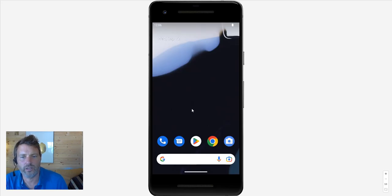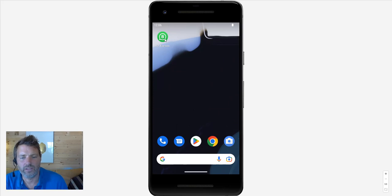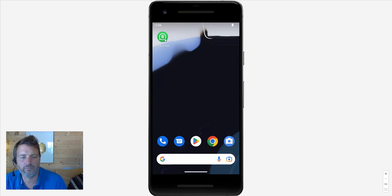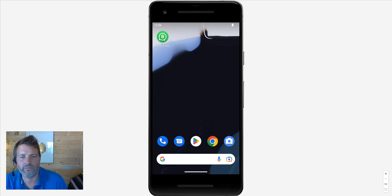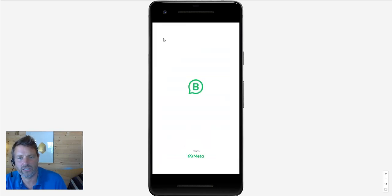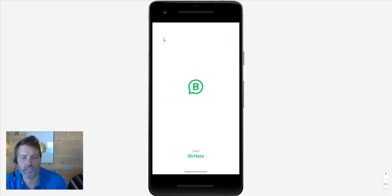So here we're going to fire up WhatsApp Business and then we're going to use second number in the cloud, which is a cloud-based mobile number to receive the confirmation text from WhatsApp. So let's just fire up WhatsApp and we're going to sign up with our second number.